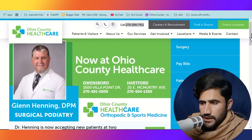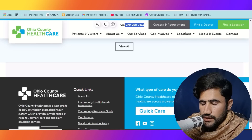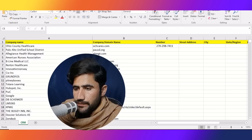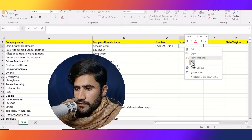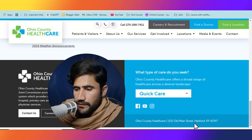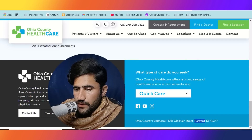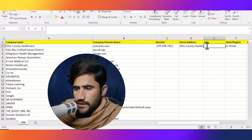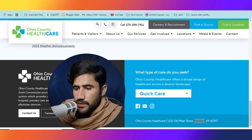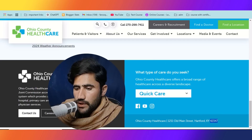Now we will copy their street address and other information. I will scroll down — here you can see their street address, so I'll just copy it and paste it here. Now we will copy their city name — just copy and paste, it's very simple. There are thousands of projects posted daily on Fiverr and Upwork and you can get this type of work very easily. Now let's copy their zip code; the state is KY.